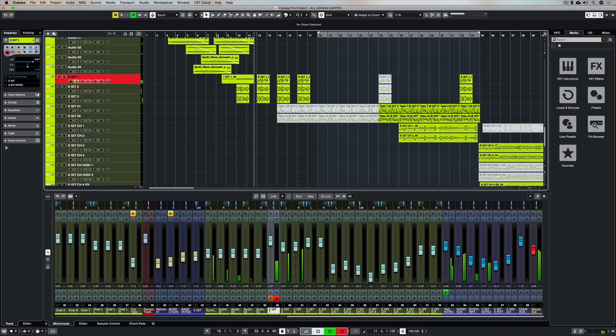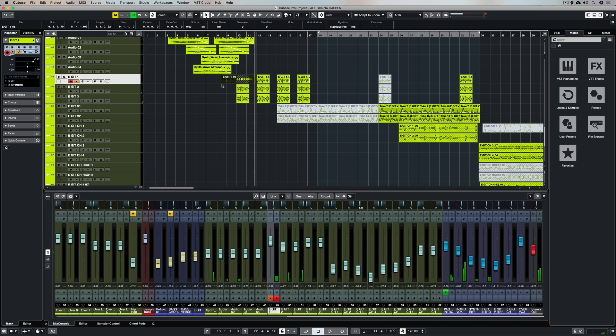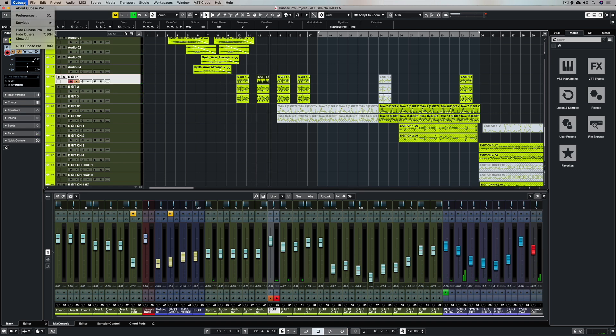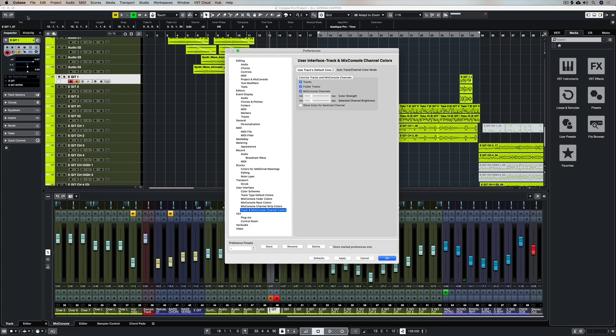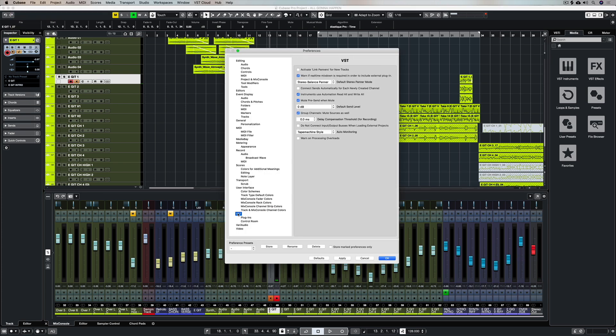We can actually define how we want this record monitor button to behave inside of Cubase and we do that up in the system preferences. On the left hand side select VST and on the right hand side you can see all of the VST preferences including the auto monitoring drop down menu.